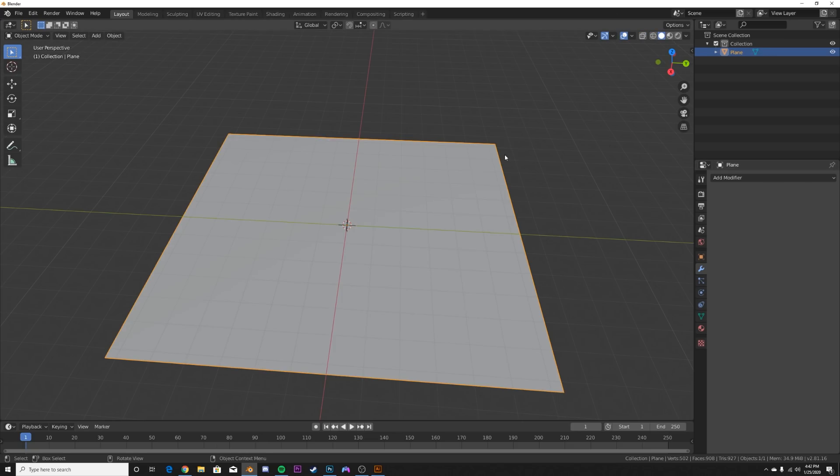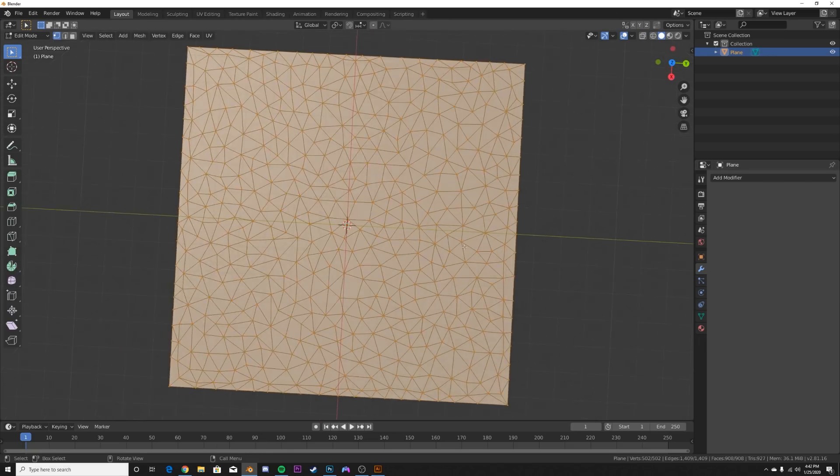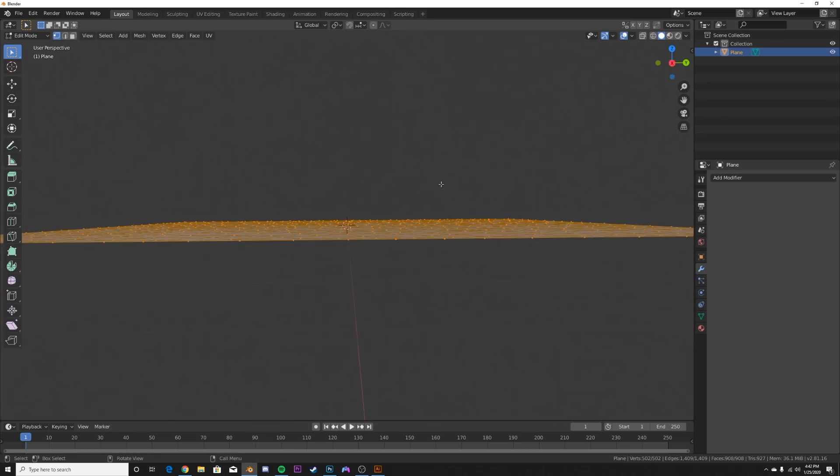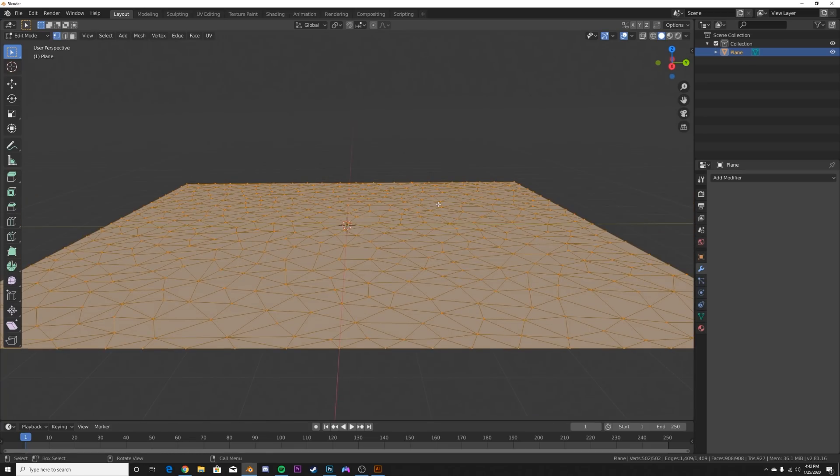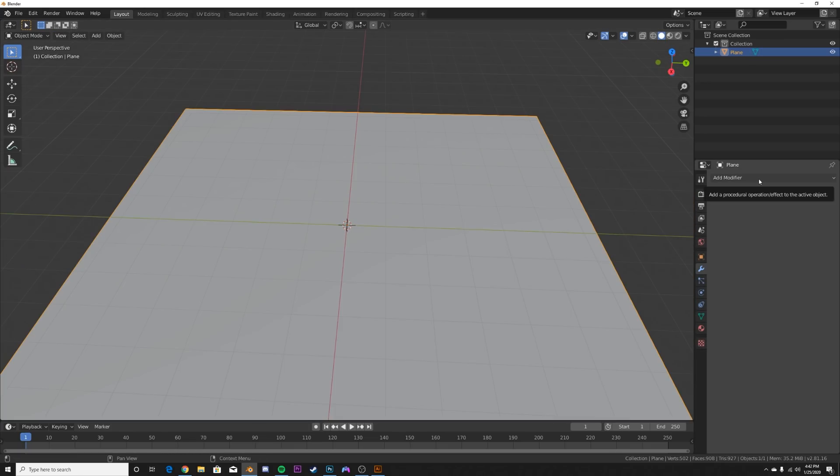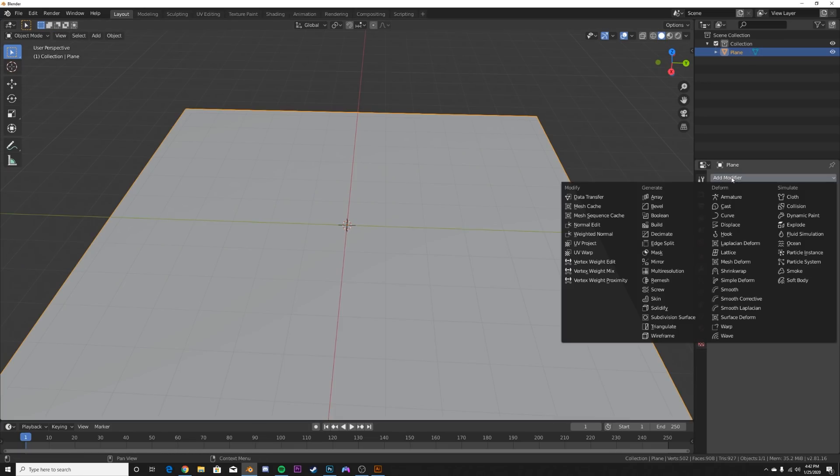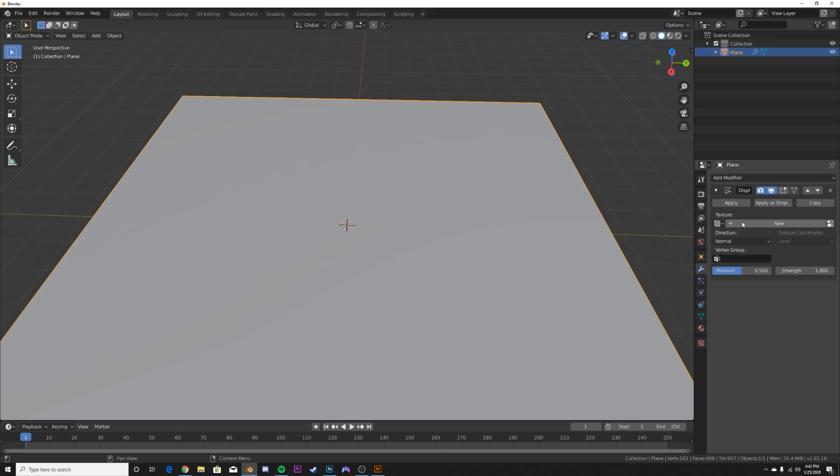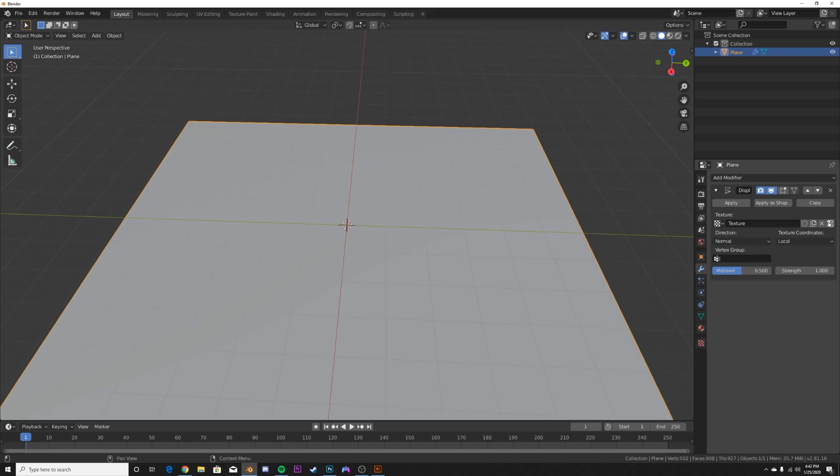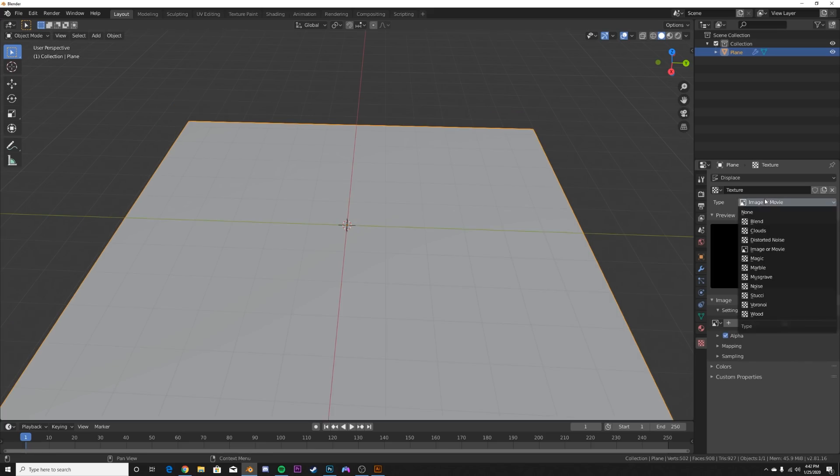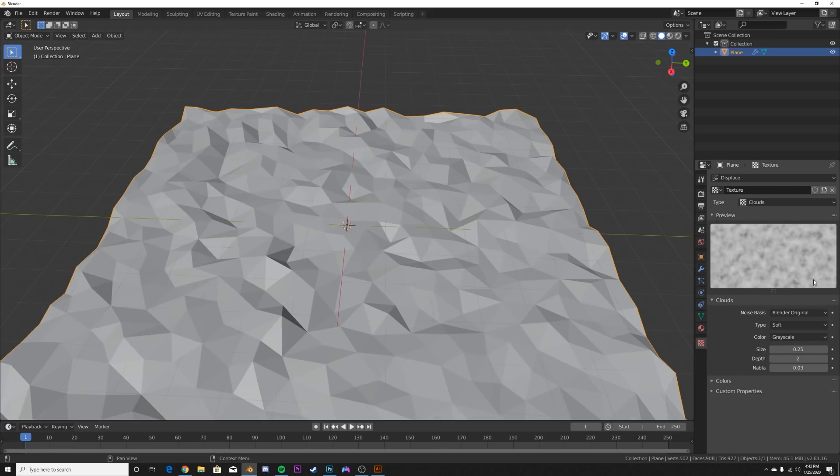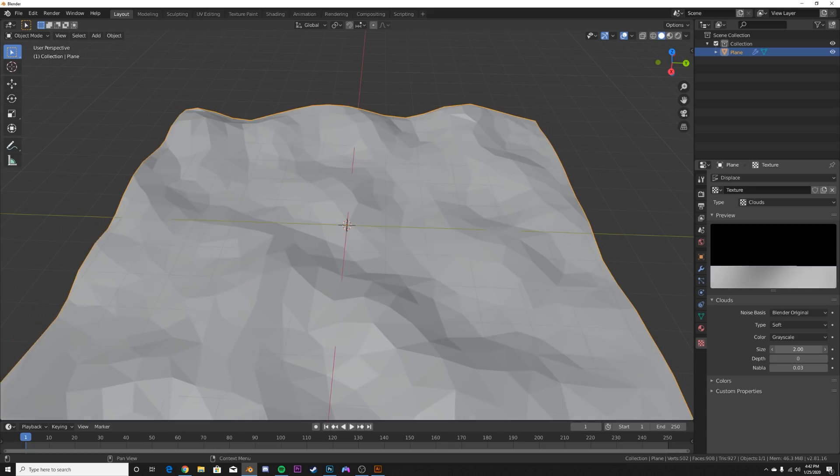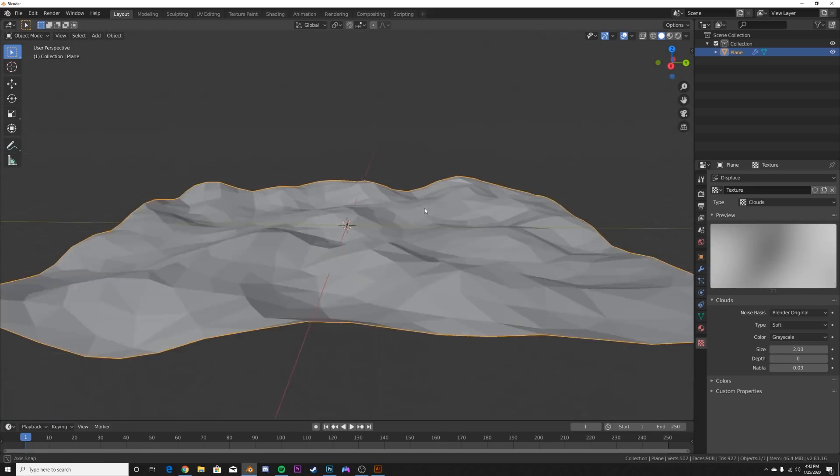So now when we go back to just plain view and hit Tab, we have some nice triangles. Now what I'm going to do is add a modifier, which is a displace modifier. Hit new and we're going to go ahead and get a clouds texture, bring depth all the way down, bring the size pretty big, something like that.